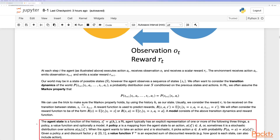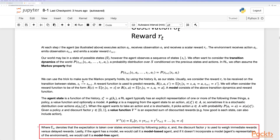An agent state is a function of the history. A reinforcement learning agent typically has an explicit representation of one or more of three things: a policy, a value function, and optionally a model. A policy, often denoted pi, is a mapping from the agent state to an action, or sometimes a stochastic distribution over actions. Given a policy and a discount factor, a value function is the expected sum of discounted rewards — how good each state is — where the expectation is taken over states encountered by following a particular policy. The discount factor weighs immediate rewards versus delayed rewards.